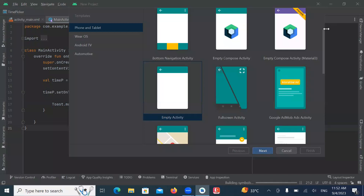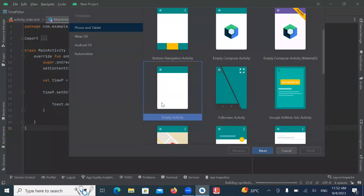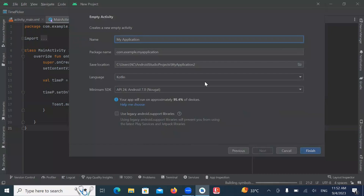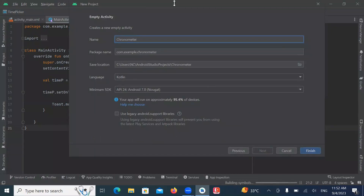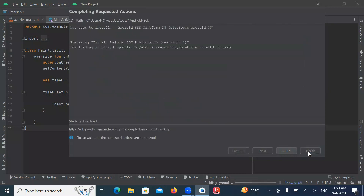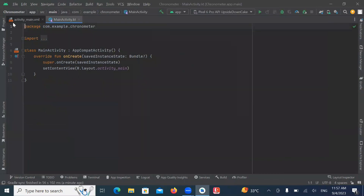Today in this video you will learn how to implement a chronometer in Android using Kotlin. Let's get started. First, we create our project — here I'm selecting Empty Activity, click on Next, enter the name of your project, select language Kotlin, and click on Finish.